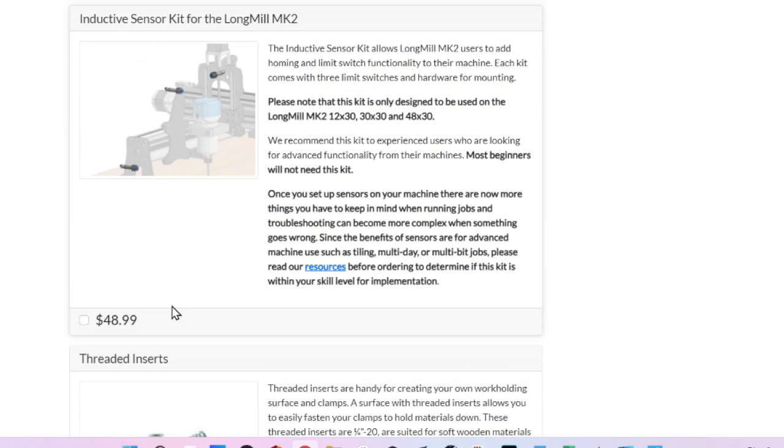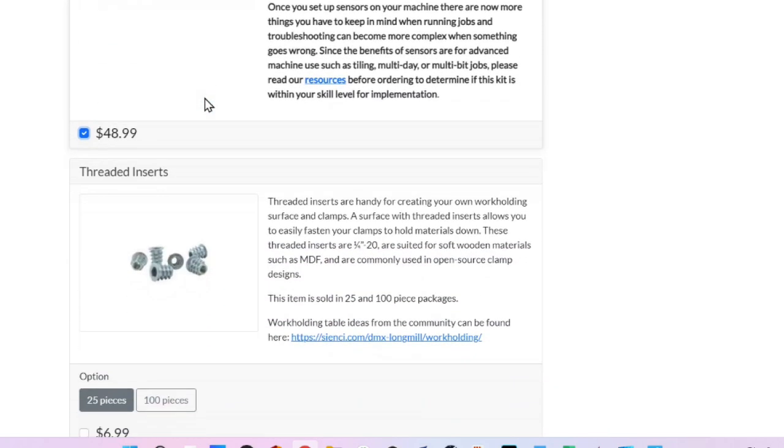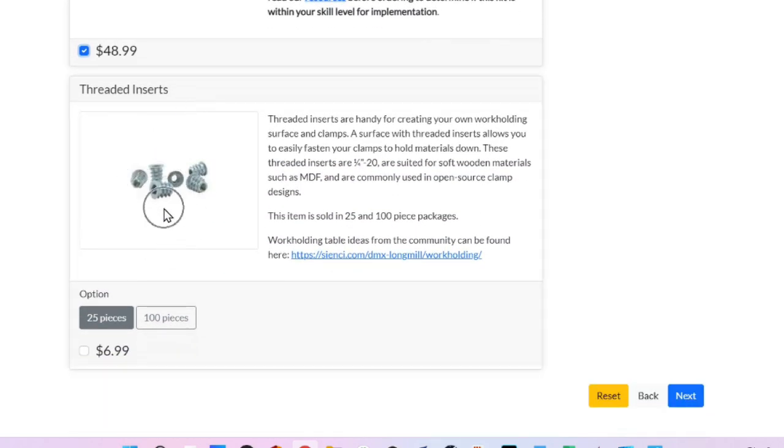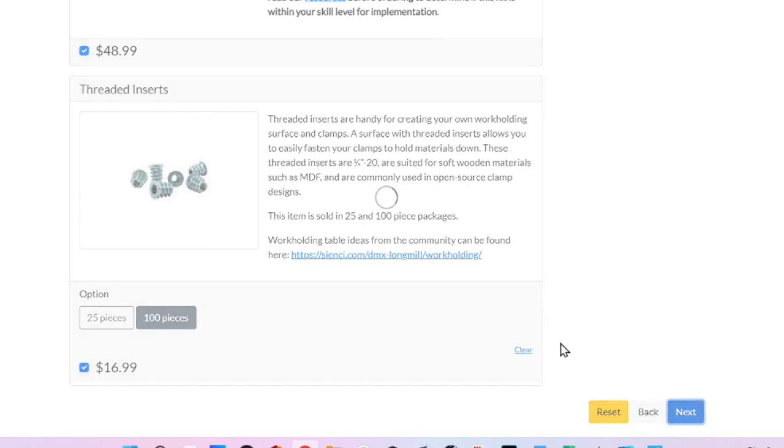Now, the next item is the inductive sensor kit for the LongMill MK2. If you are going to start a CNC business, you absolutely want to get this. I'm not going to explain this here. But essentially, I will say that this helps you create multiple stations on your CNC router quickly. So, I'm going to assume you're starting a CNC business. We are going to click that checkbox to get the MK2 proximity sensors. Threaded inserts are in case you are going to create a spoil board and you have threaded inserts in it to screw your clamps down with. That's up to you. The spoil board program that I have created for you is something that uses these. So, if you want to create this spoil board, then you will click 100 pieces because you really want more than 25. So, check that and then click next.